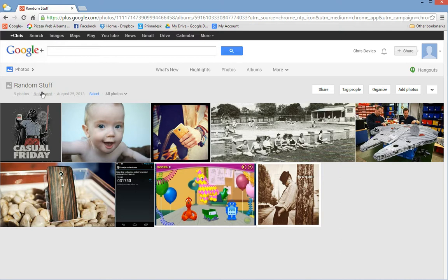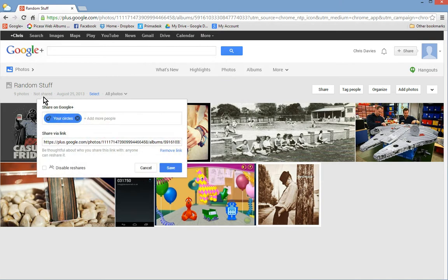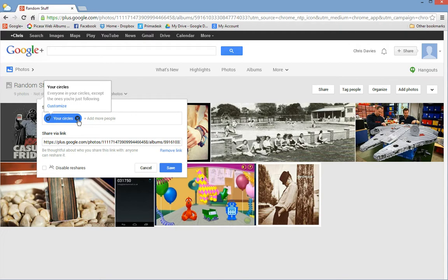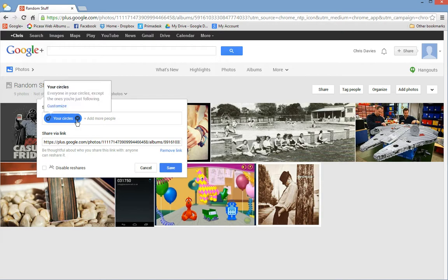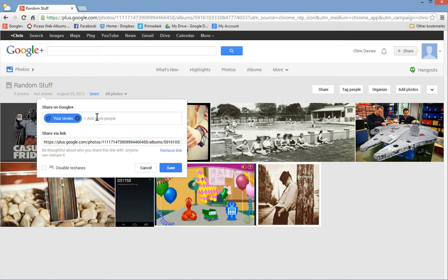The way we do that is here it's saying shared with circles. I don't know why it's saying not shared there. It might say shared privately is what I was expecting to see. Or publicly, or privately. Publicly is what I think you normally see.